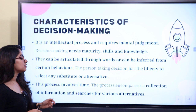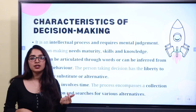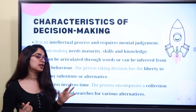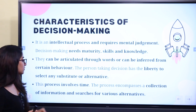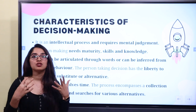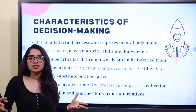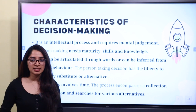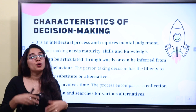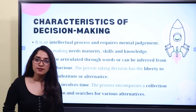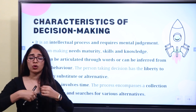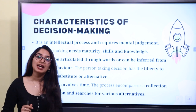This process involves time. Time is involved in the process. If you have any decision making, time is involved. The process encompasses a collection of information and a search for various alternatives. The best option is to select one step closer to the best option. Because there are many alternatives and information gathering involved, this is also very time consuming.